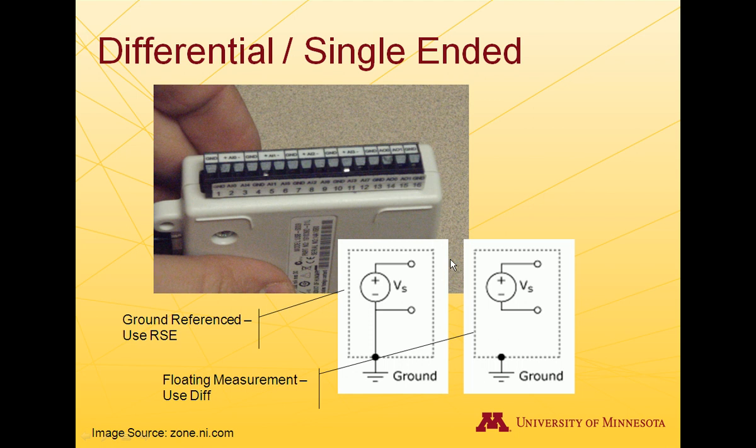The DAQ is capable of making both differential and single-ended measurements. Differential measurements are represented by the sticker on top, single-ended by the sticker on the bottom. You pick which ones you want to make.